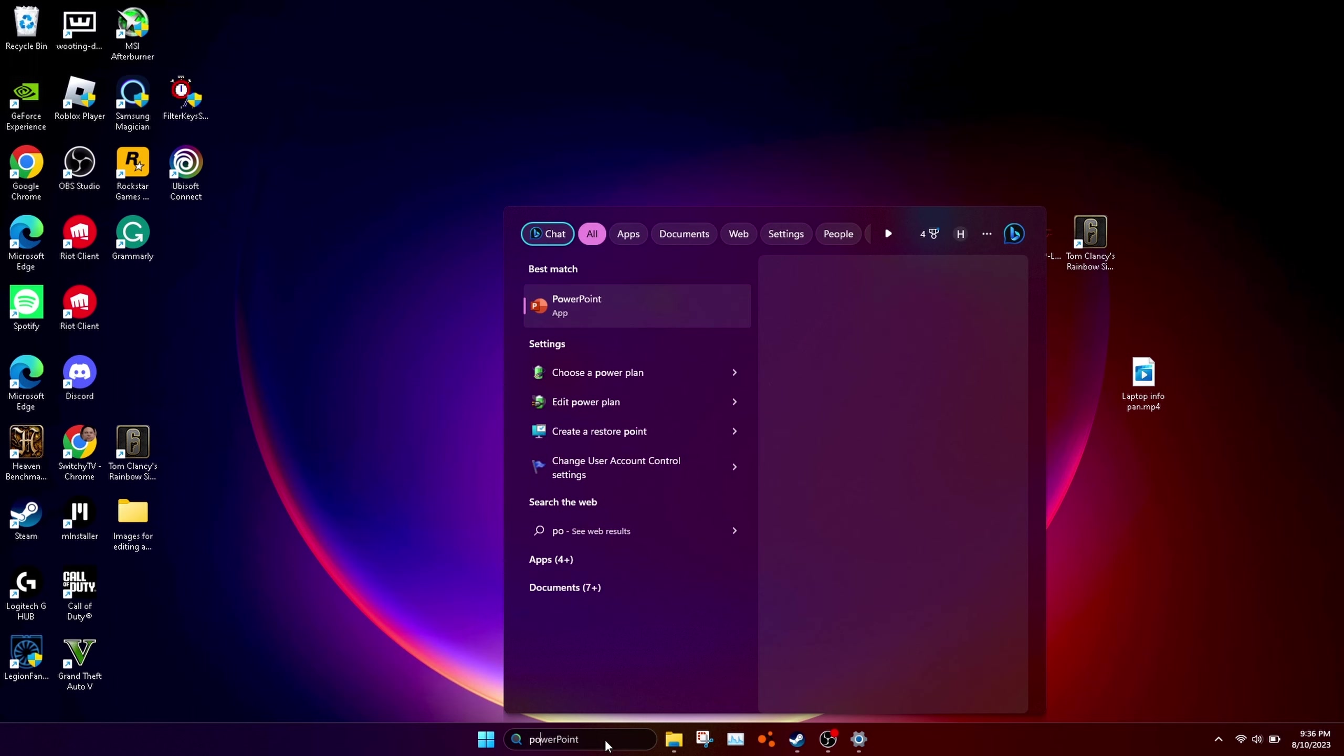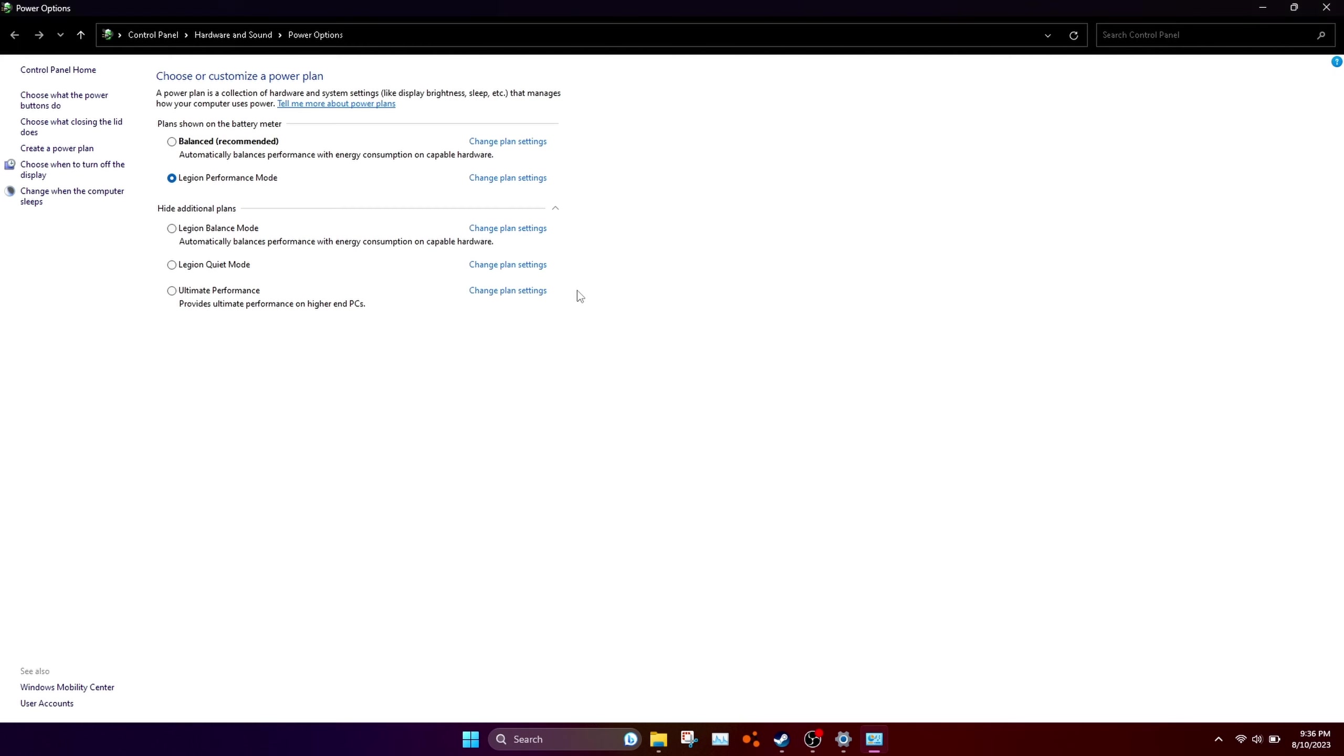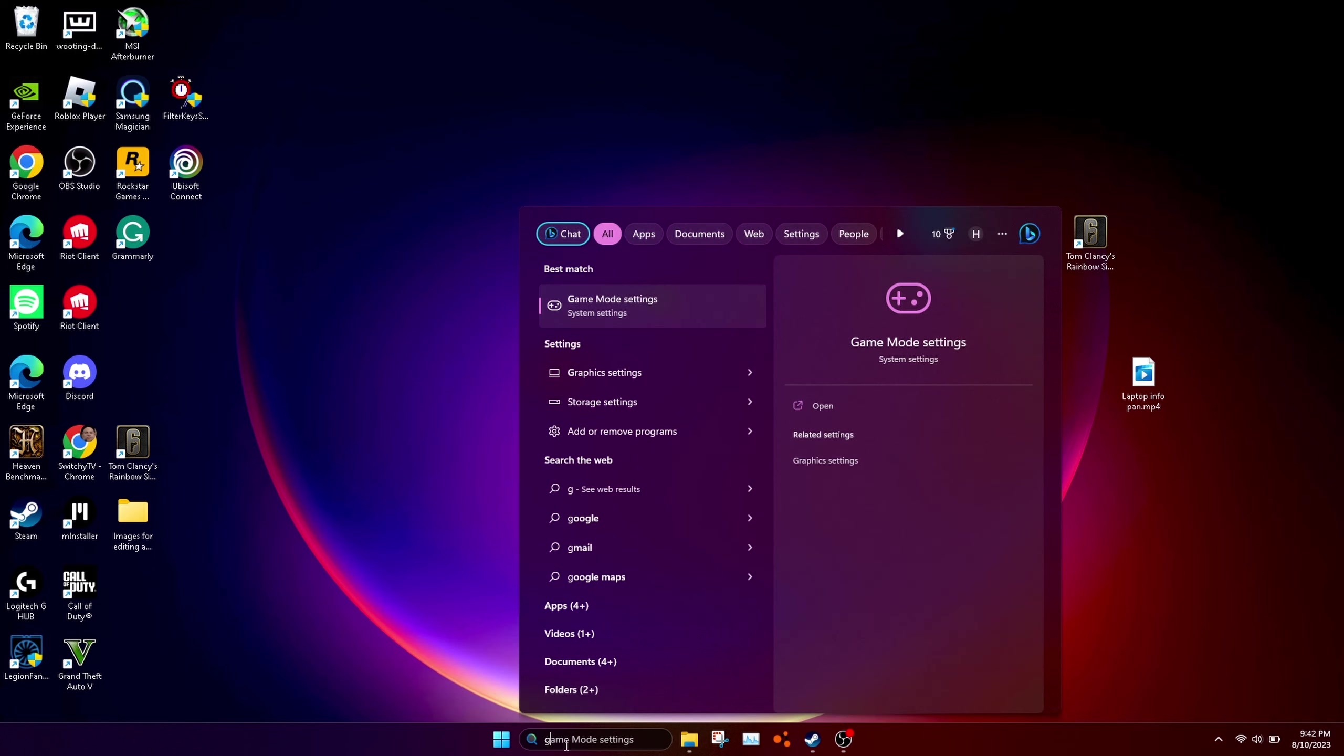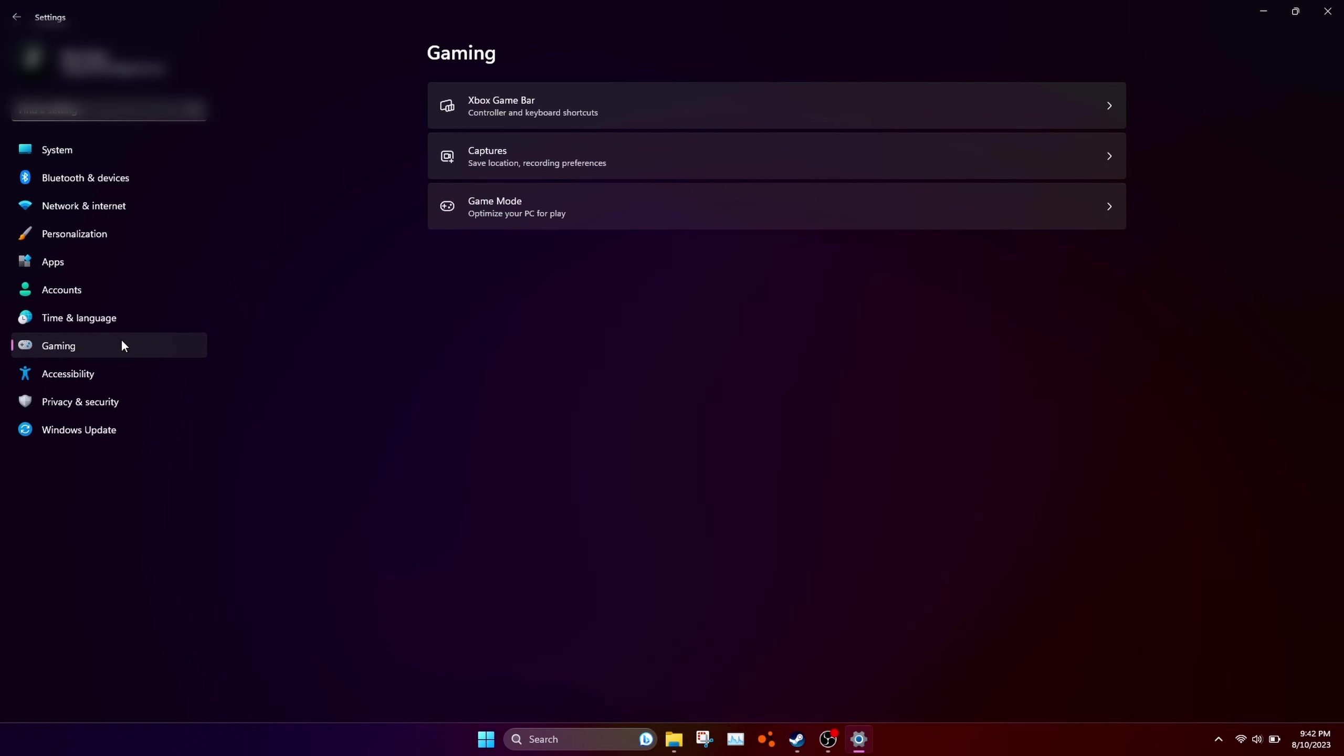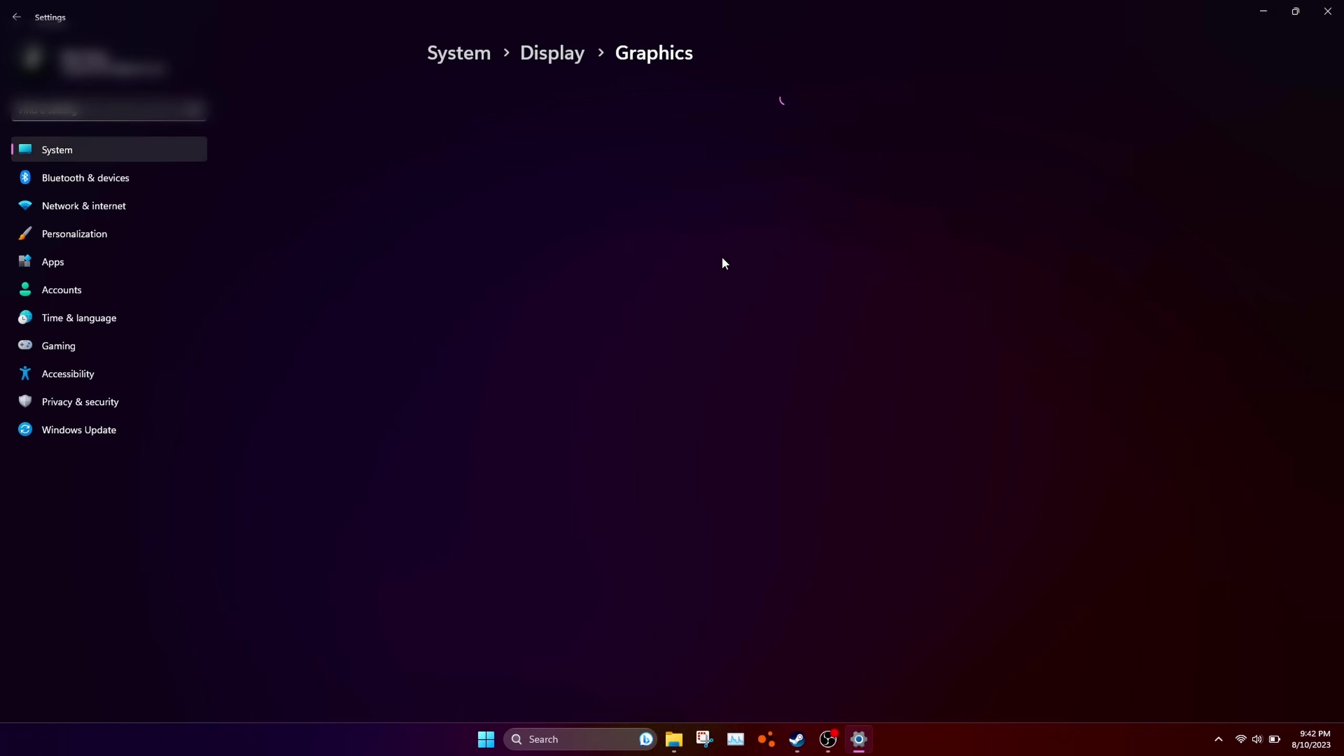Search power and open it up. If the power plan doesn't come up for you like this, you should be able to see high performance. For Windows settings, search and go into settings. Go to gaming and turn off Xbox game bar. Make sure you have this off.